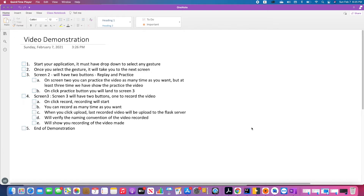If you didn't do well in the first recording, you can record again and practice as many times as you want. Once you're done, you click on the upload button and whatever the final recorded video is, it will be pushed to the Flask server. Then I'll take you to my Flask server, show you the video that was just pushed, play it, and show the gesture that was recorded. So let's start — we'll come back to this and take it one by one as we go.